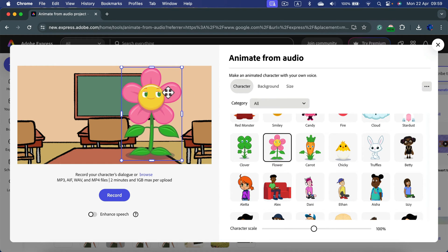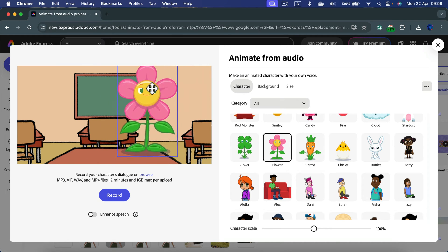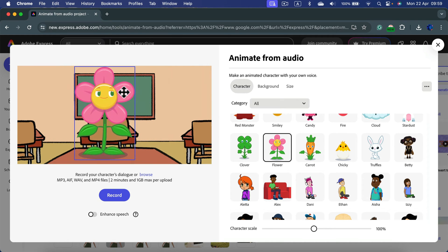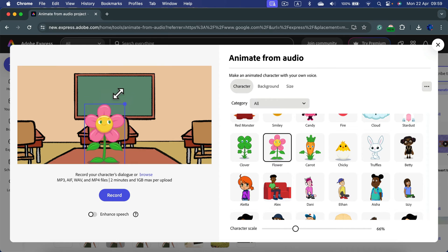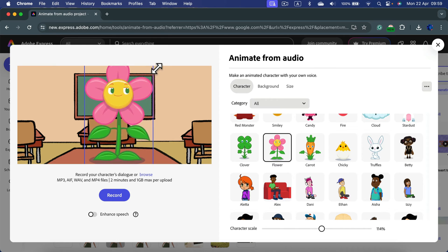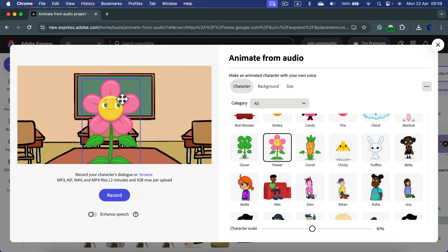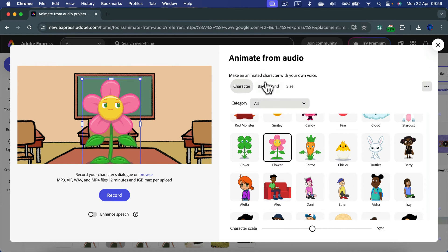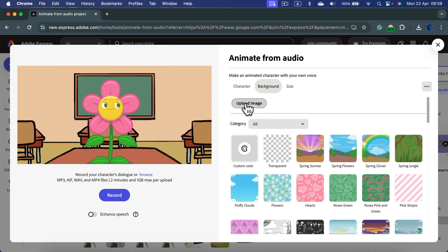You can move this character around the stage. You can scale it up and down.